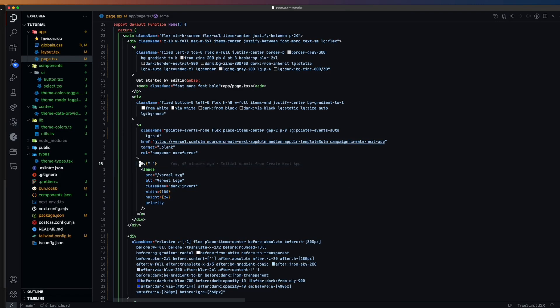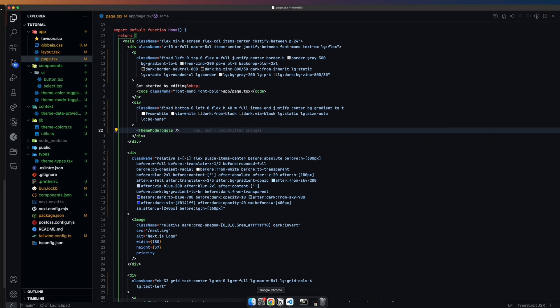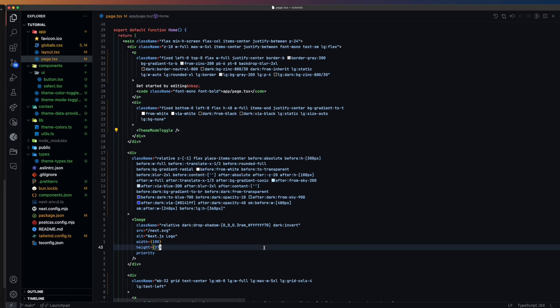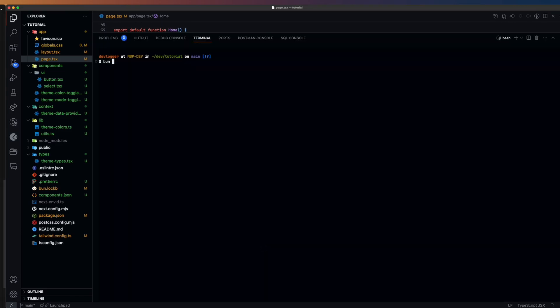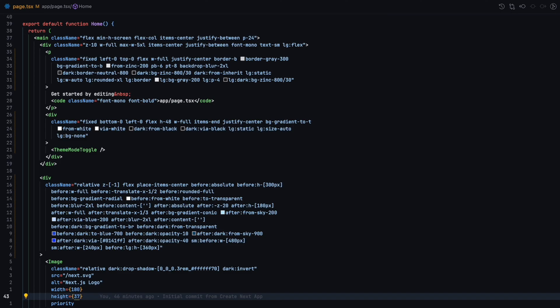Finally, in the page.tsx file, replace the Vercel logo on the top right of the page with our newly created theme mode toggle. Run the app to check that it's working. Now, we will make a few adjustments so that we can see the color theme applied to the different UI components.